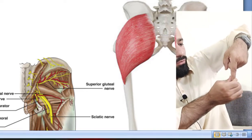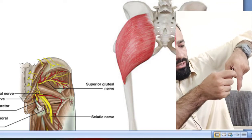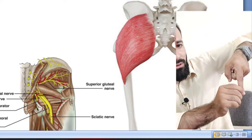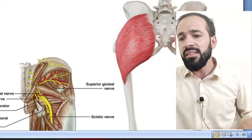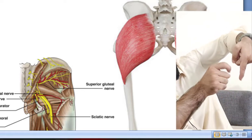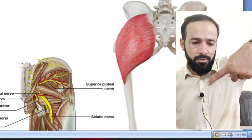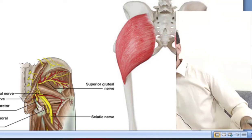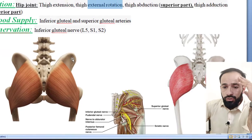External rotation means the thigh moves in this manner. Whenever it contracts, it pulls your thigh laterally — lateral or external rotation. And then there is thigh abduction as well, where contraction causes abduction of your thigh. And the inferior part also causes thigh adduction. So all these actions are provided by the gluteus maximus muscle.